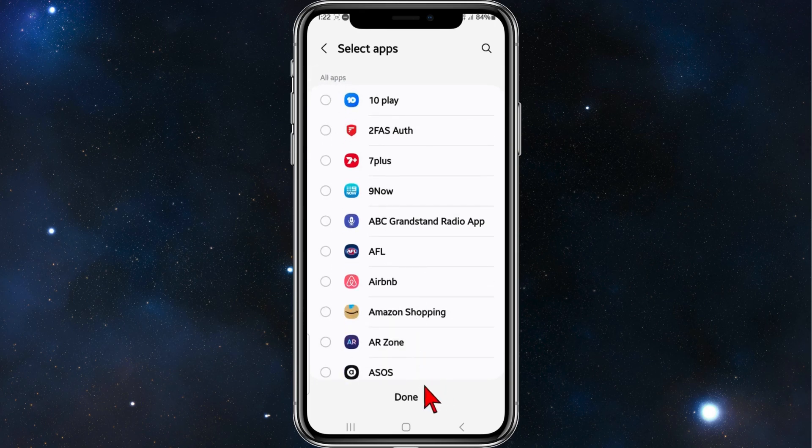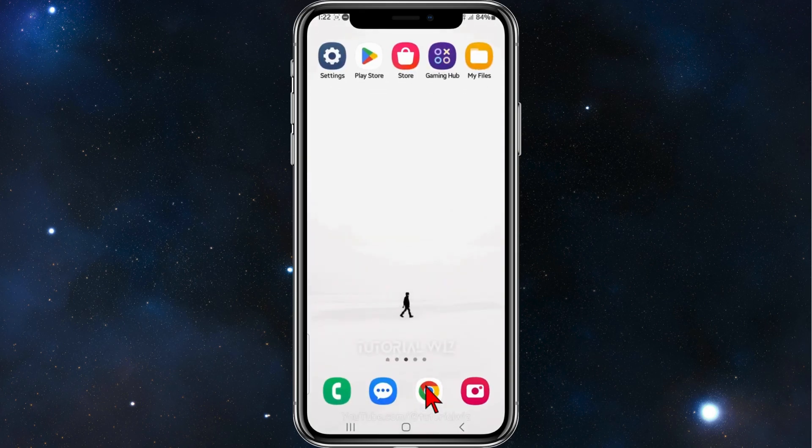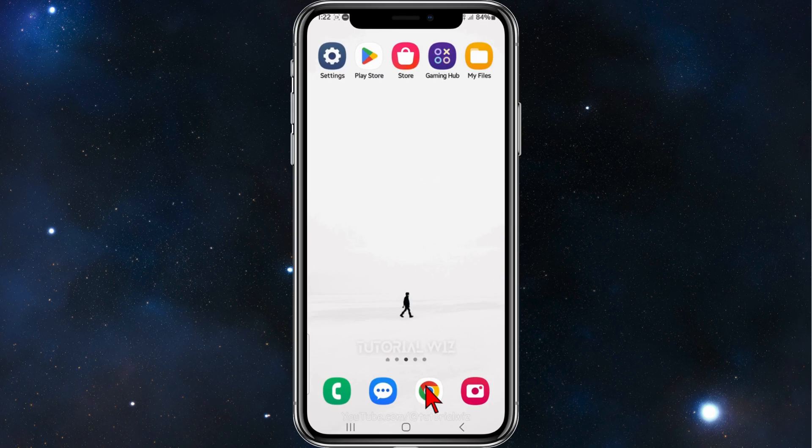Click to remove it, then click on Done, and now Telegram has been unhidden. Alright, that's it for this video.